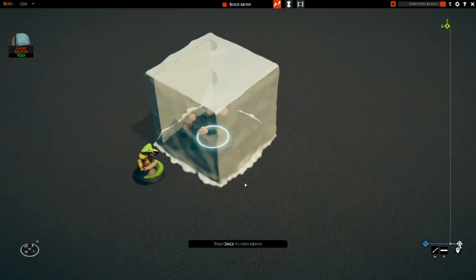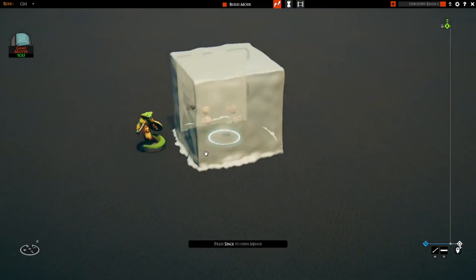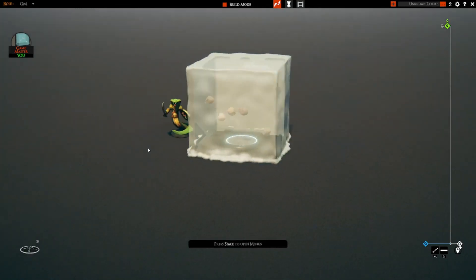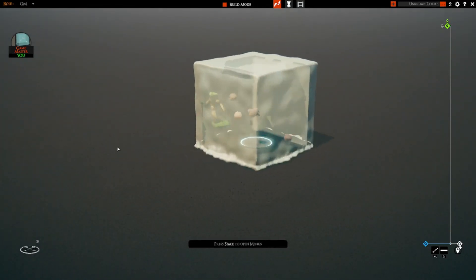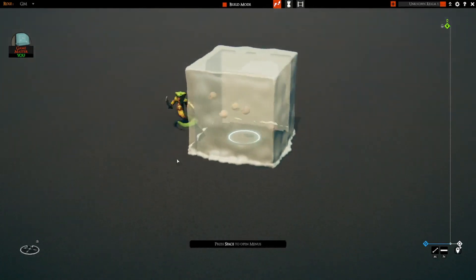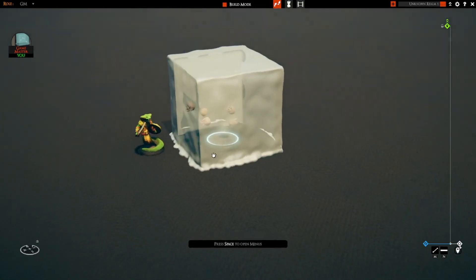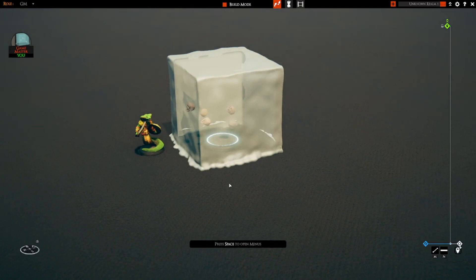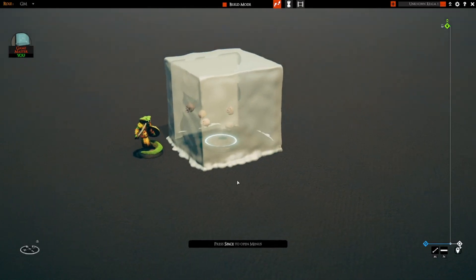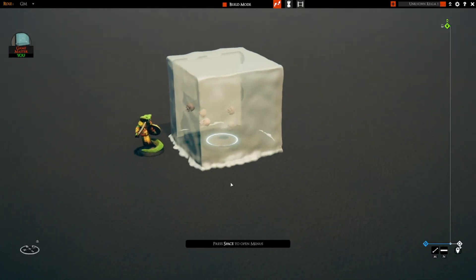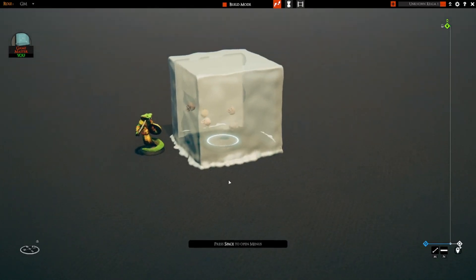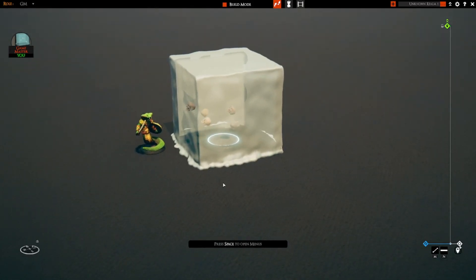You can see that the gelatinous cube is transparent, so that means it is using an effect kind, which it is. And now we're going to demonstrate this.